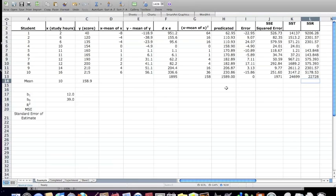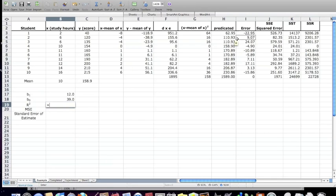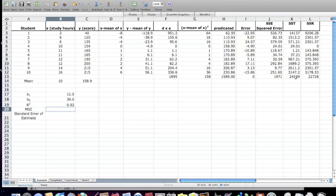There you go. Now R squared is simply these two values, SSR divided by SST, which is 0.92.